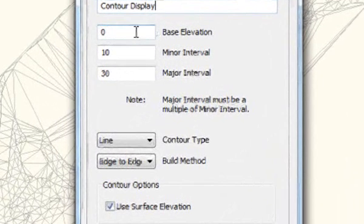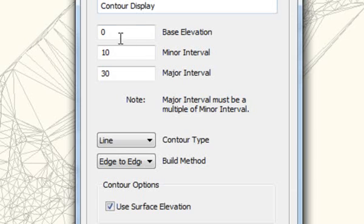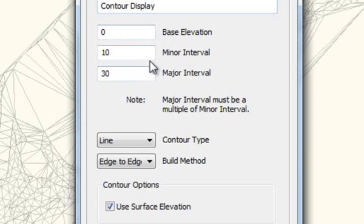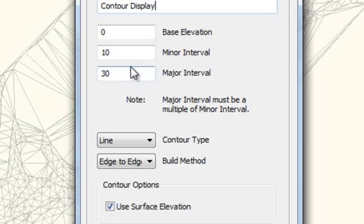These entries here, the first one is Base Elevation. That's the elevation at which the contour lines start. So it's currently starting at zero, which is fine. These are the minor and major intervals. The defaults are both fine for the situation.